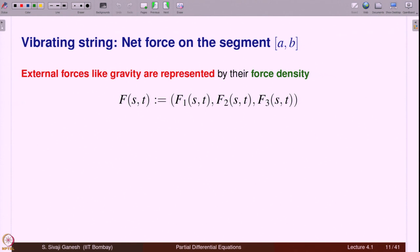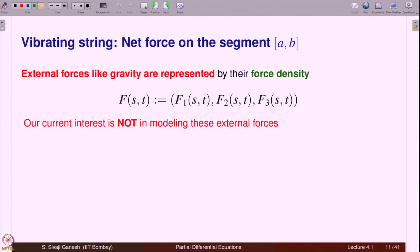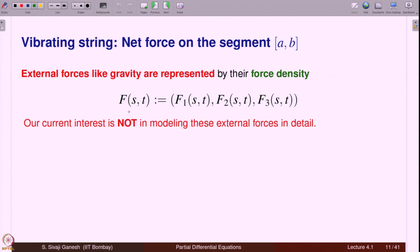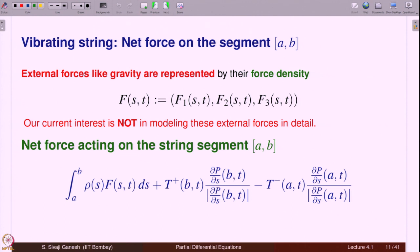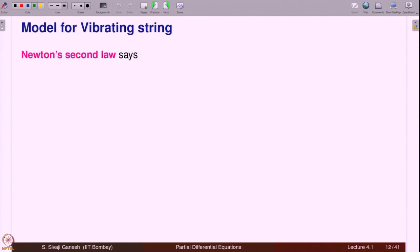External forces are represented by a force density f(s,t) = (f₁, f₂, f₃). We are not modeling specific external forces here; we take a general external force. The net force acting on the string segment has two contributions: the integral from a to b of ρ(s) f(s,t) ds for the external forces, and the internal tensile forces at the endpoints.